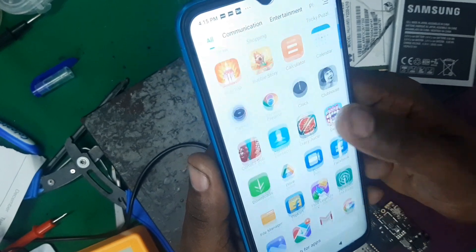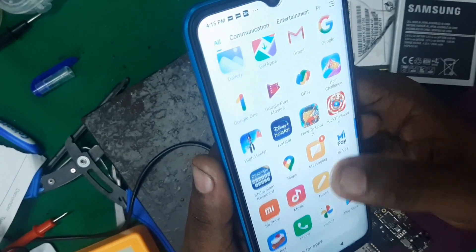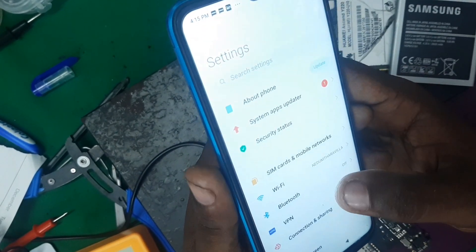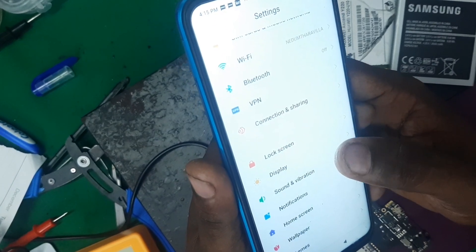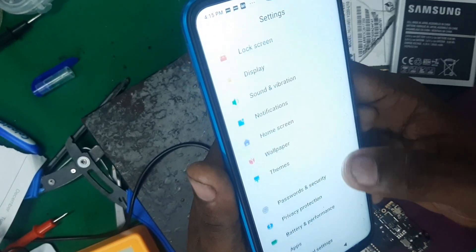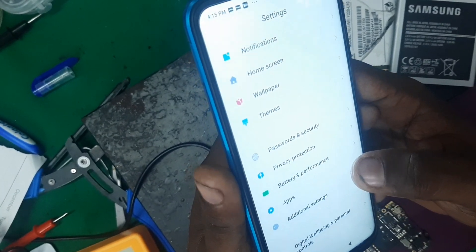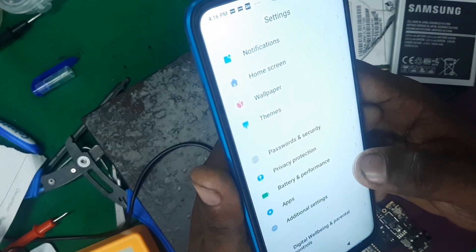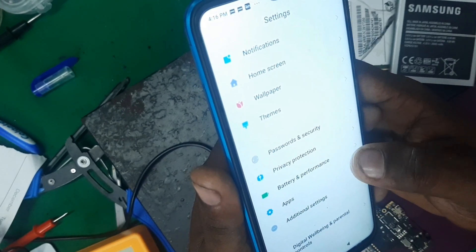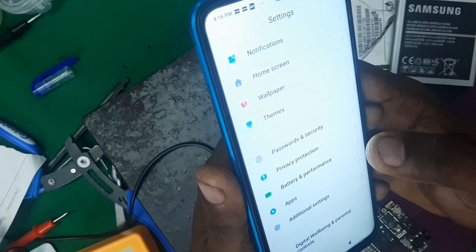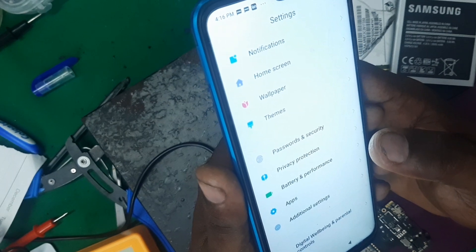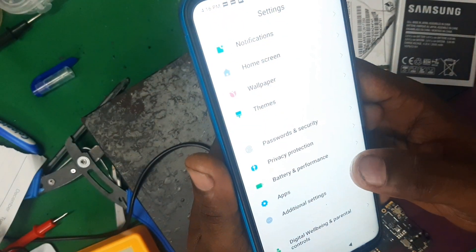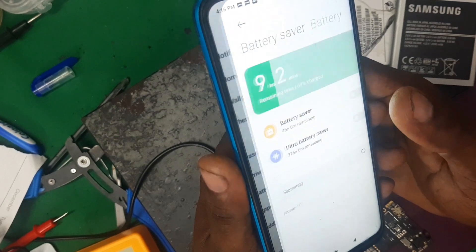Now, let's open the phone settings. If you open the phone settings, you can go there. There is a battery and performance option. If you open the phone settings, you can click on battery and performance, then click on battery.